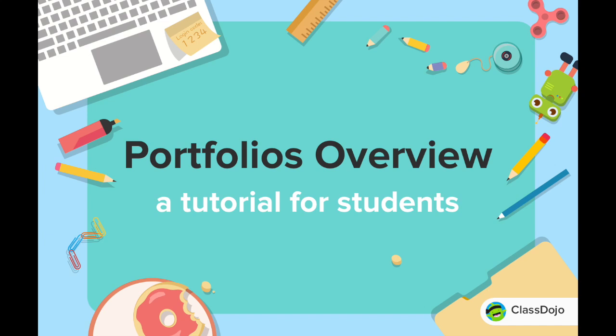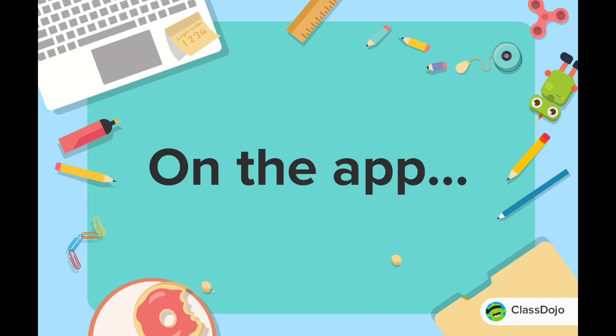Hey there! Today I'm going to show you how to respond to activities and post your portfolio. Let's take a look at the app first.